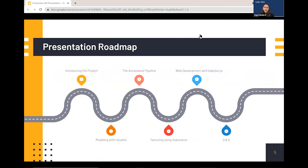In this presentation we'll go over everything we've been working on this summer, starting with our work in Houdini, creating our pipeline, texturing using Substance, and finally our web development with Babylon.js. We'll get to all questions at the end, but feel free to send any in the chat as the presentation goes along.